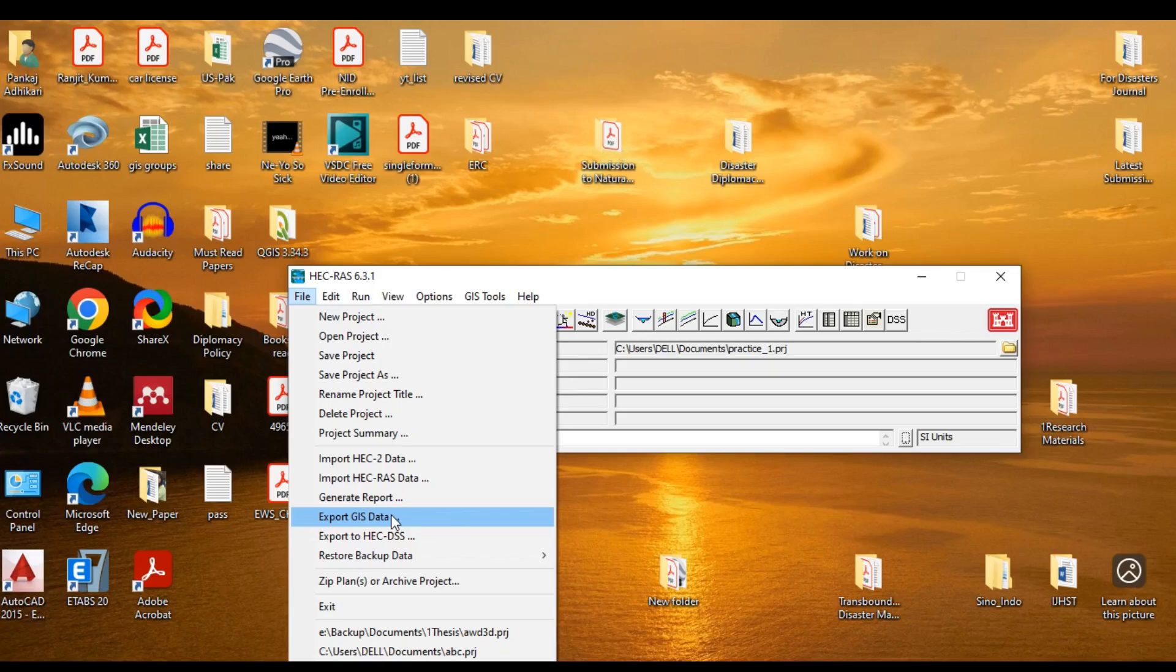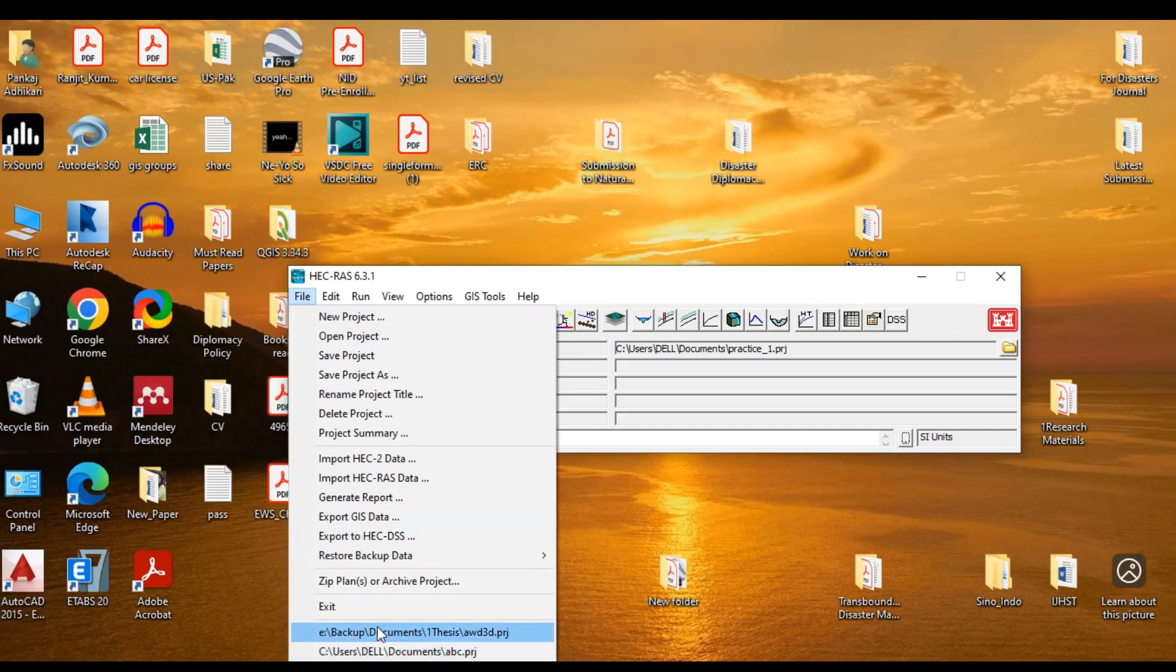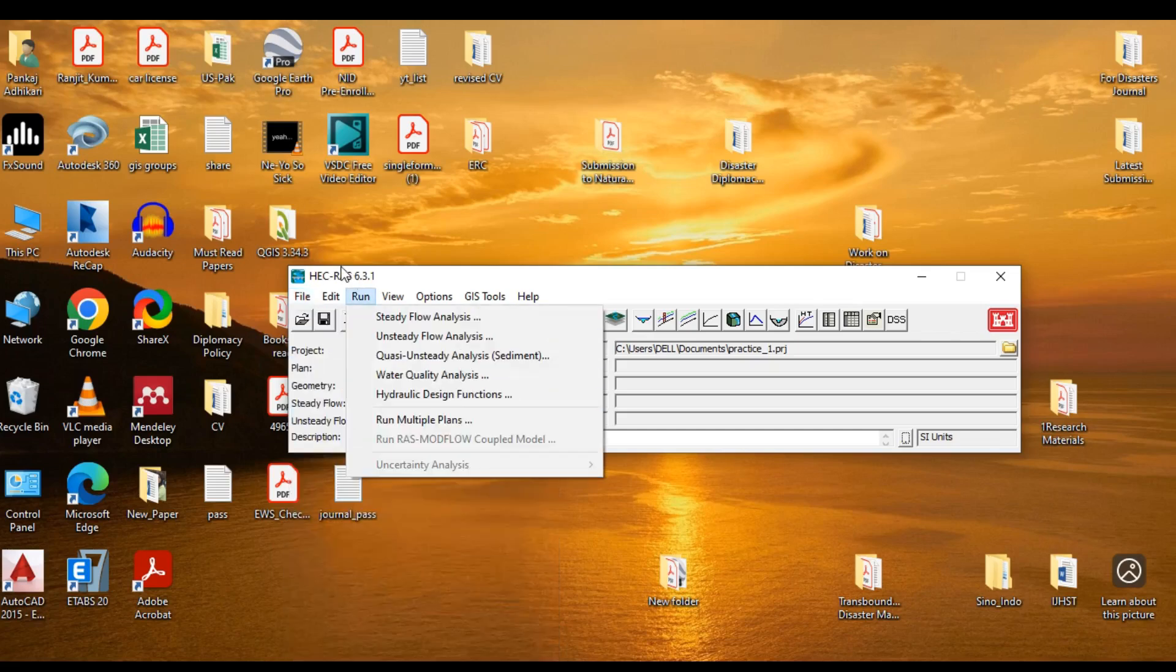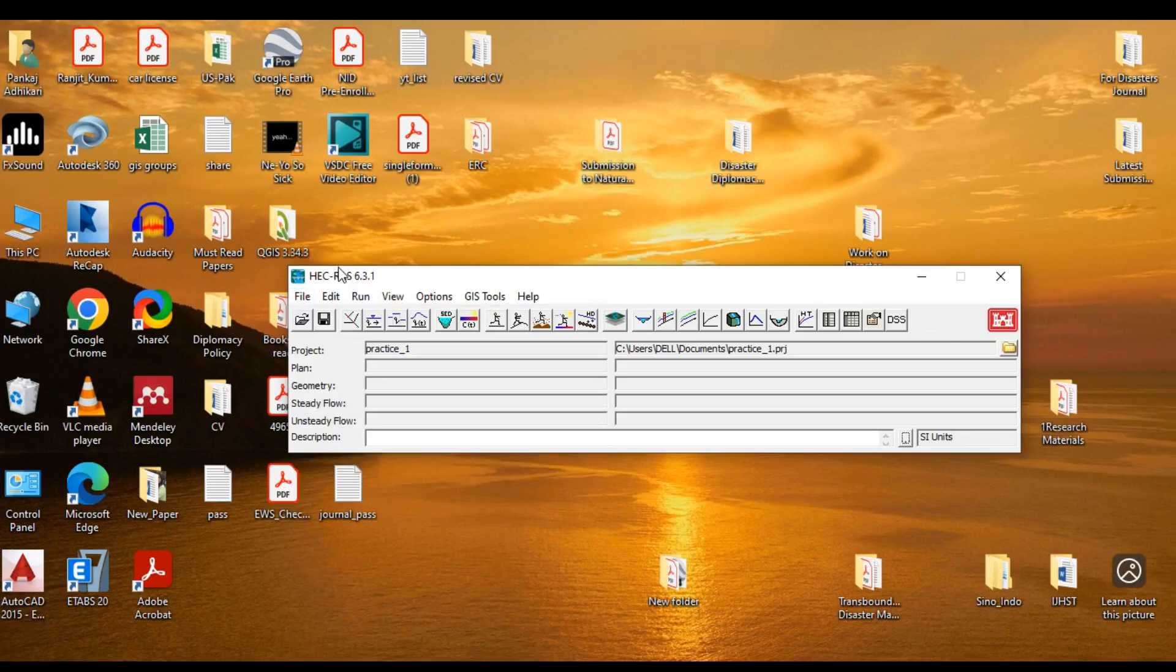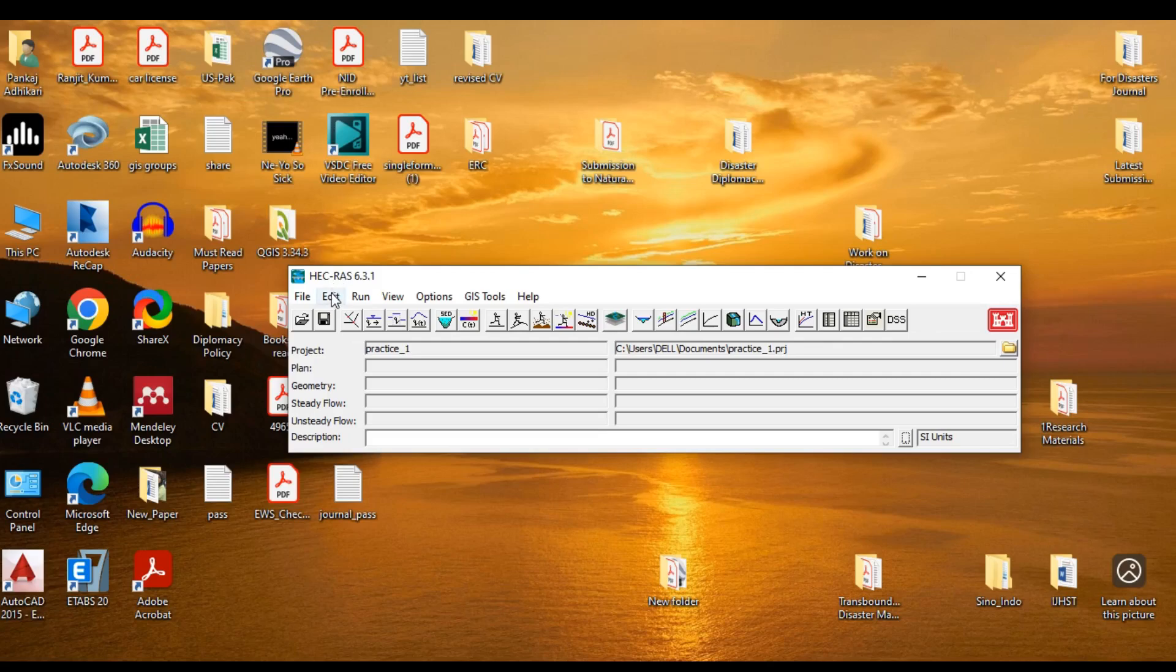Finally, you can click on Exit to exit from the applications. You can see the recent file at the bottom of the menu. Pretty simple, right? Now, let's jump into the Edit menu.